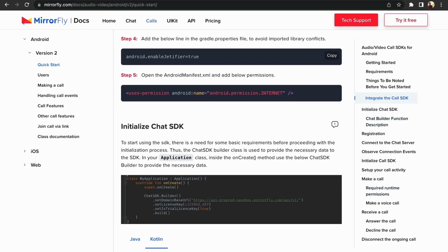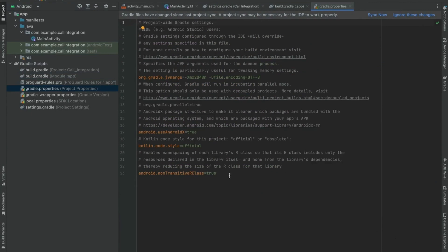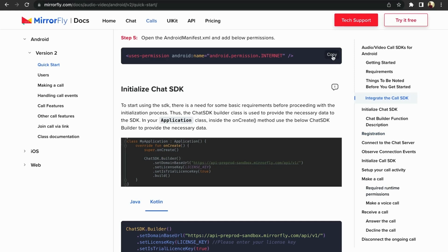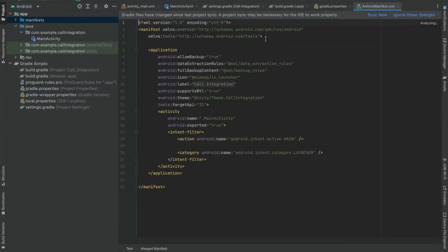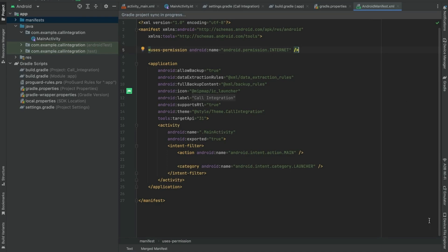Now moving on to step four. Here we would copy and add the gradle.properties file into the project to avoid imported library conflicts. This Android plugin automatically migrates existing third-party libraries by rewriting their binaries. Now moving on to step five to add user permissions. Open the androidmanifest.xml and add the below permissions to integrate your call SDK. You should declare all permission requests with an element in the manifest. If the permission is granted, the app is able to use the protected features.